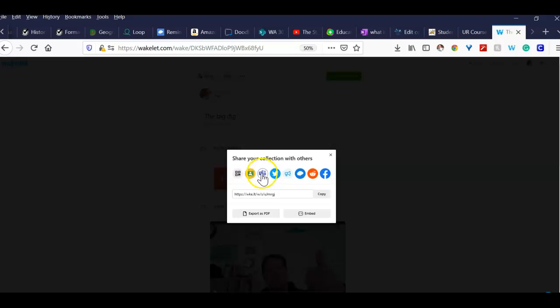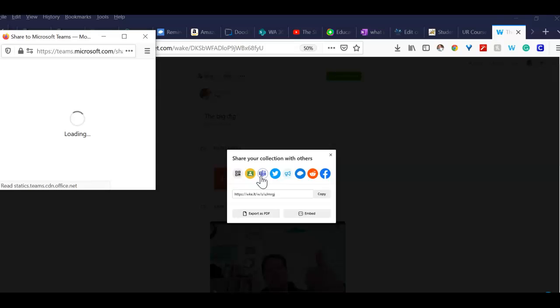And then here's what I want you to do. I want you to click on the Teams icon here in the share. Remember you have to log in with your RCSD account. This is the first time I'm trying this, so if something goes awry, we'll be okay.